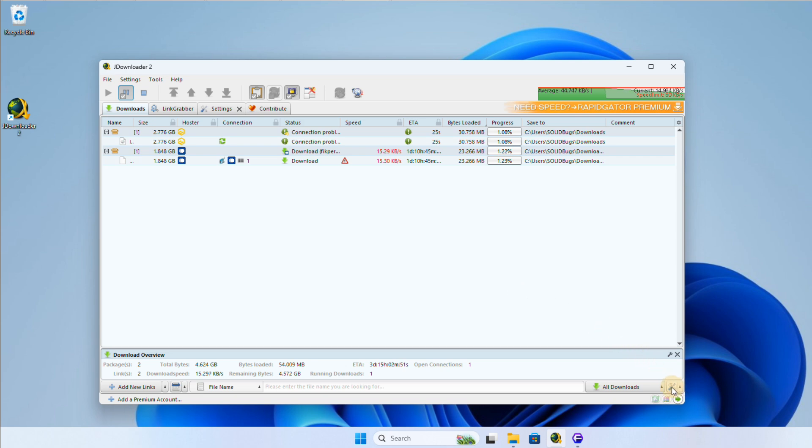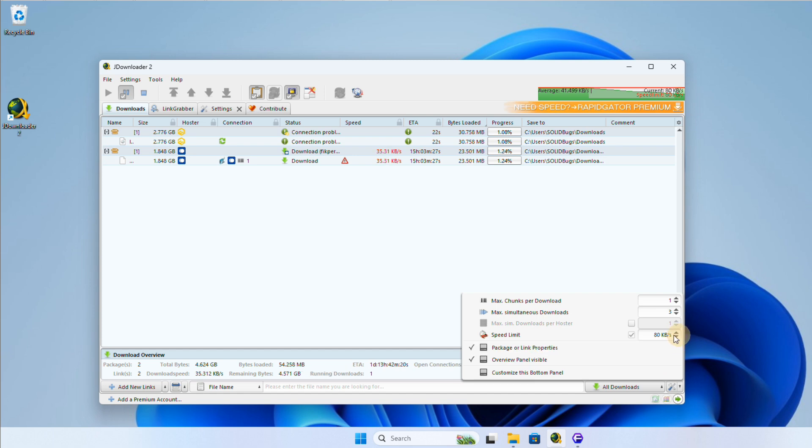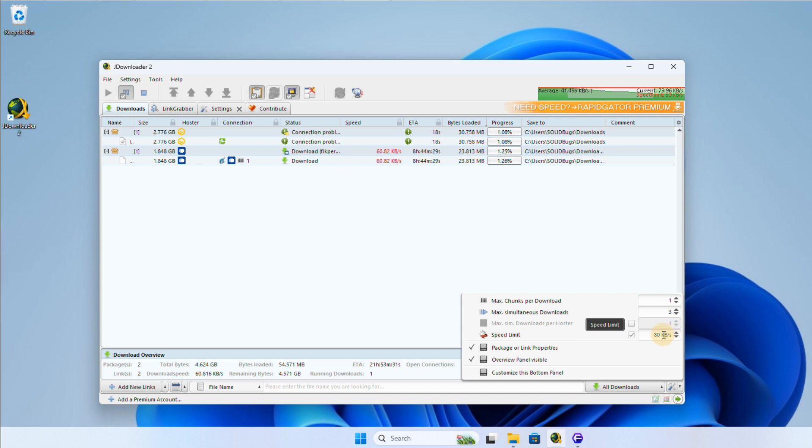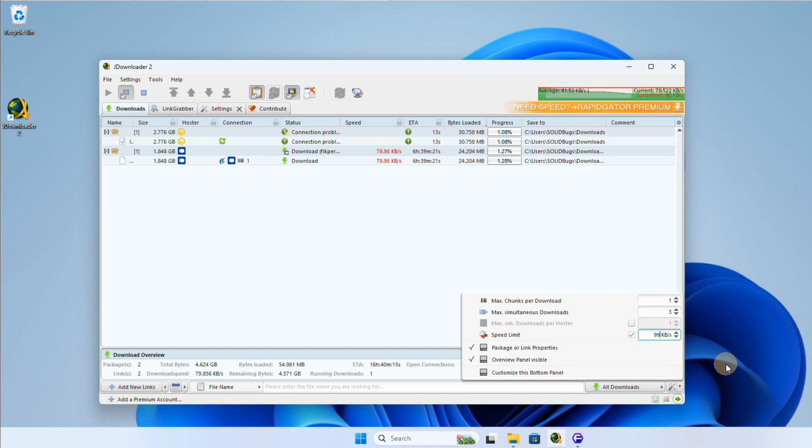Both methods allow you to control your download speeds effectively. To adjust the speed for each mode, you can either press the arrow buttons to increment or decrement the value or enter an exact value manually. This gives you precise control over your download speeds.